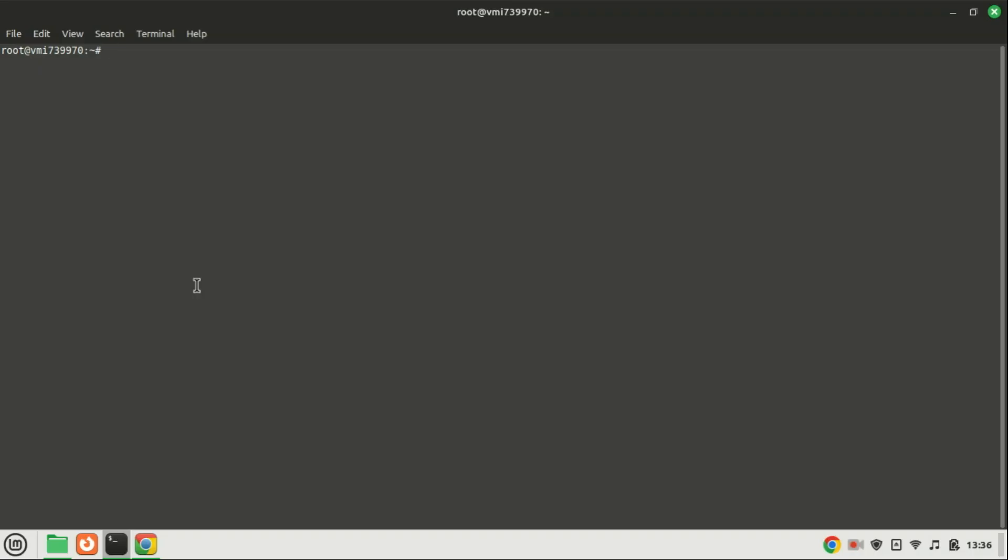Hello, everyone. Welcome to our channel. Today, we're diving into the world of Linux security, specifically focusing on Ubuntu.